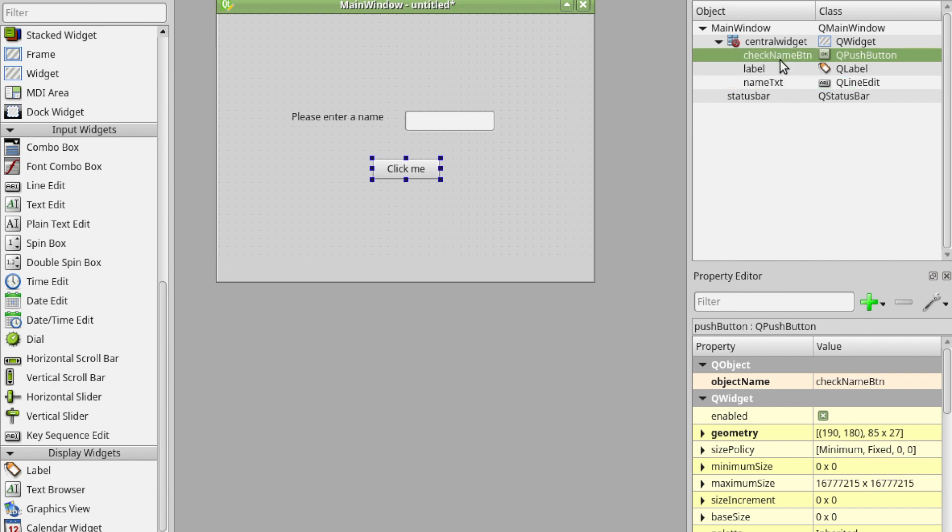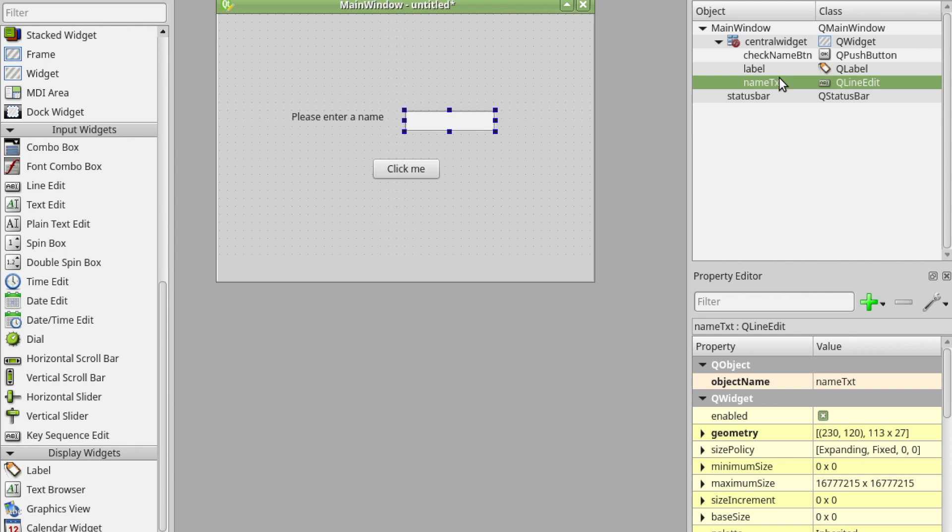It's quite common to have a few letters at the end of these just to represent what it is. So btn for button, txt for text. You don't have to do that.